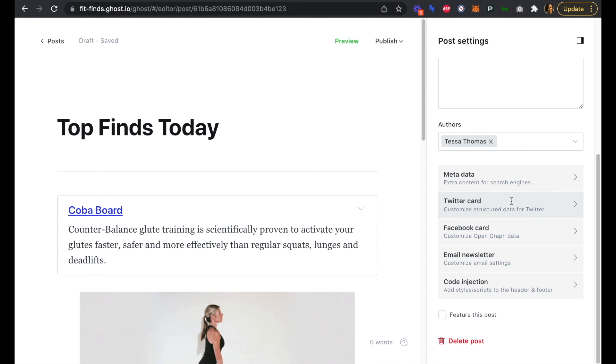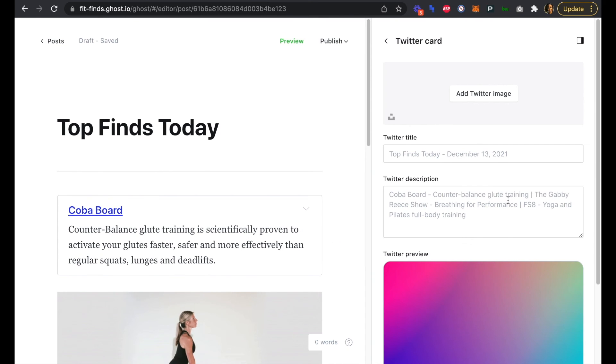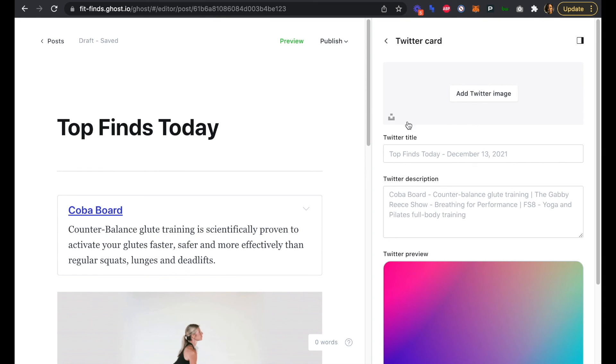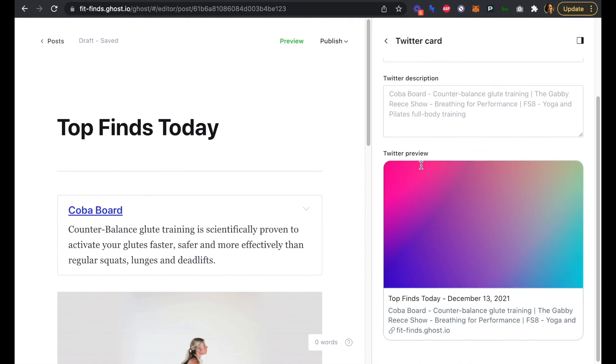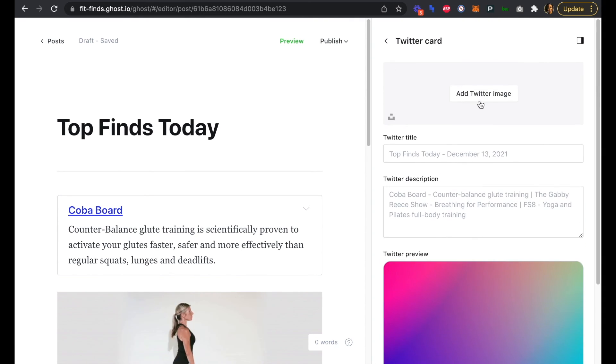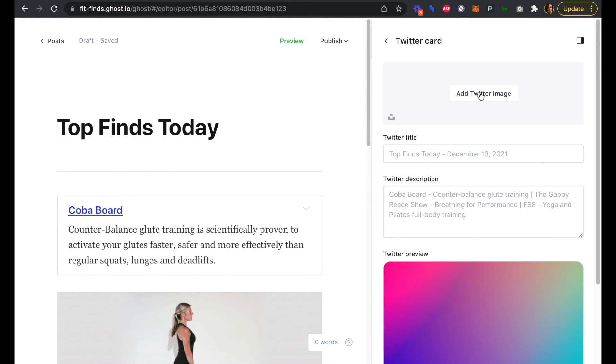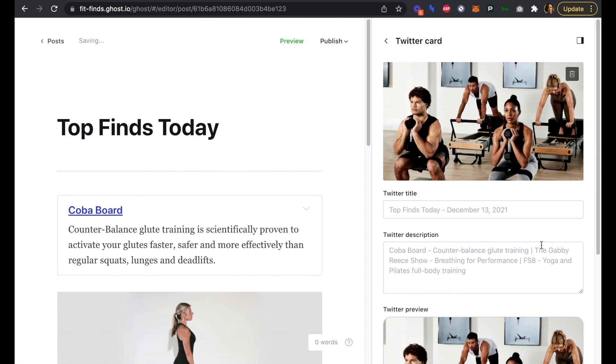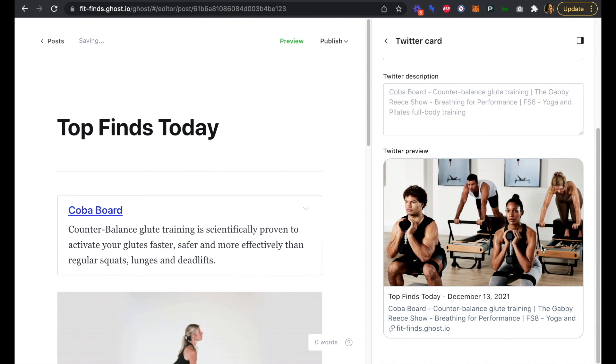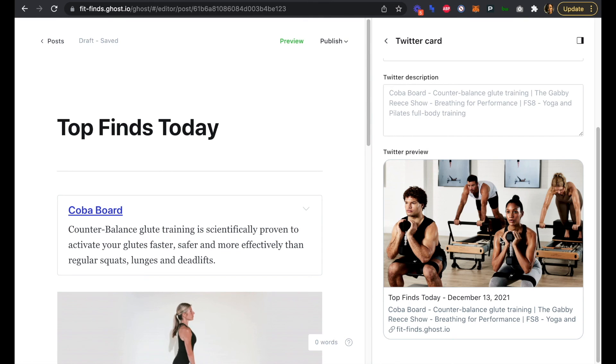We can go back to our metadata. We can also update a Twitter card and a Facebook card. This is actually going to pull in from that metadata, and this is the default of what it will show. Let's just add maybe the FS8 image here for Twitter and Facebook for this edition of the newsletter.